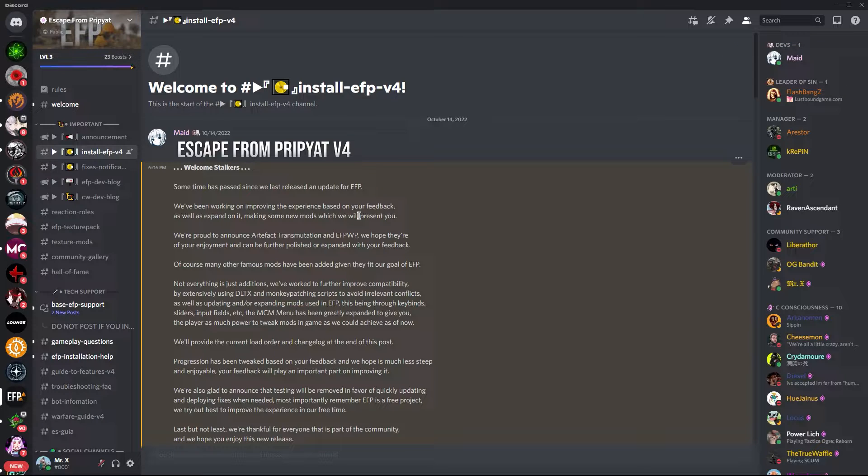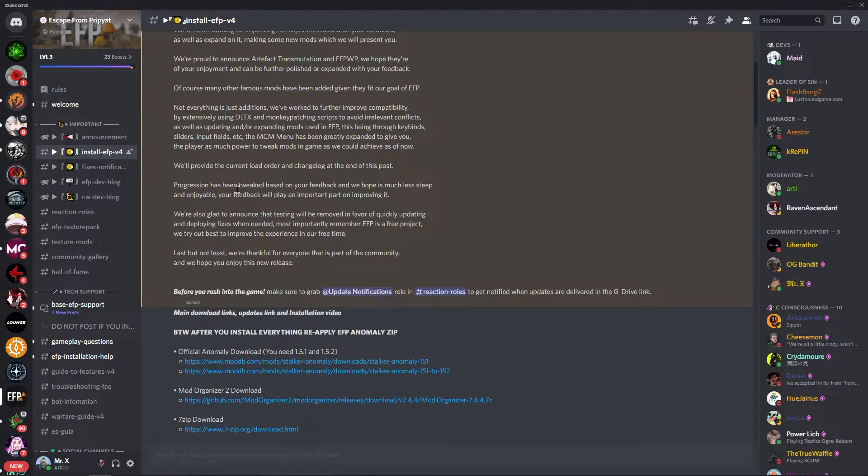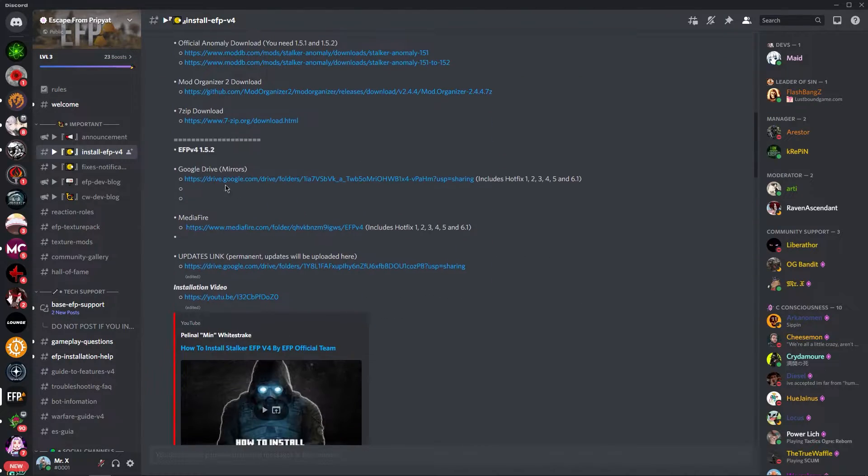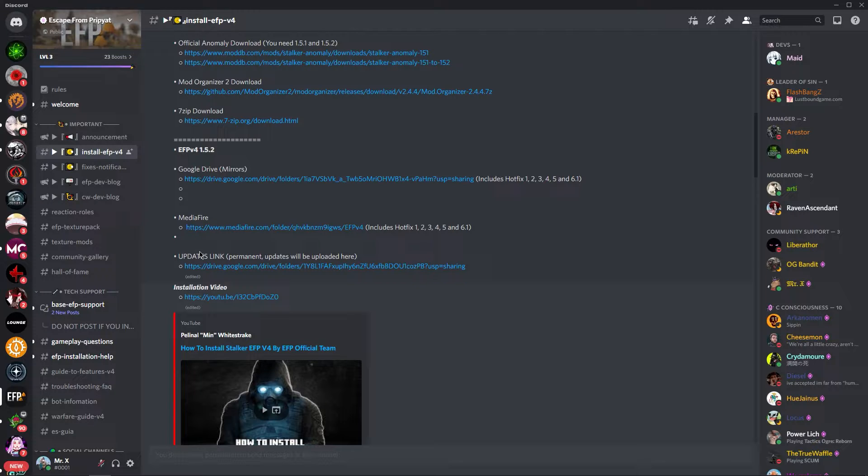Now the first thing you need to do is go to the install section of the Discord and go down right over here. You will see three links from Google Drive, Mediafire, and updates links.